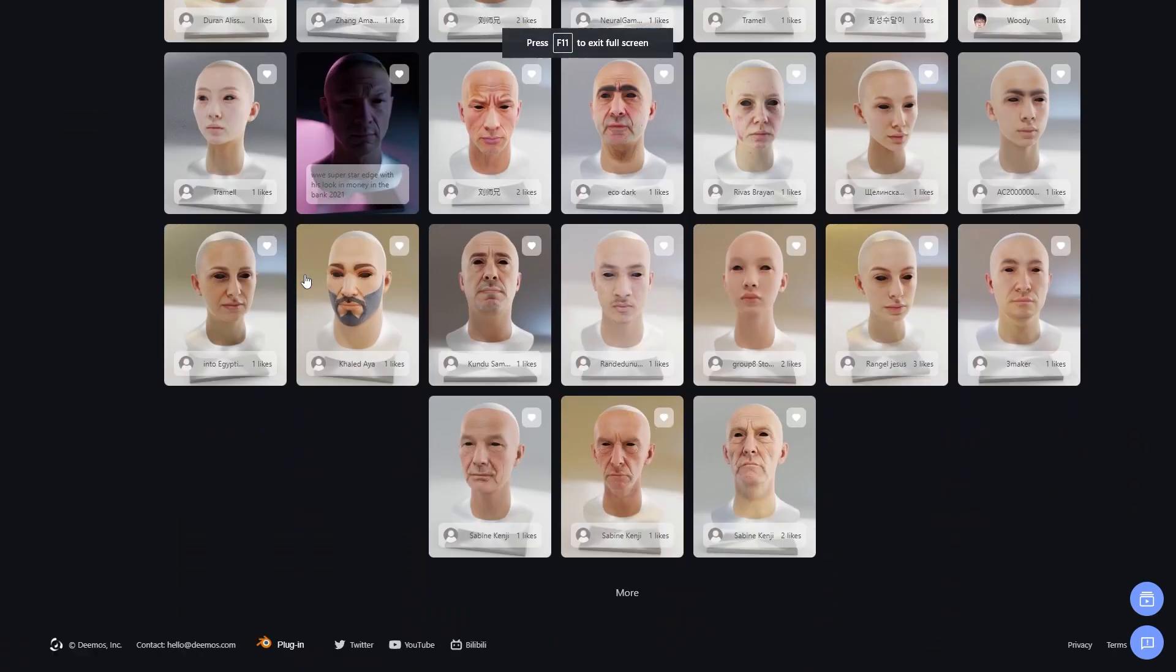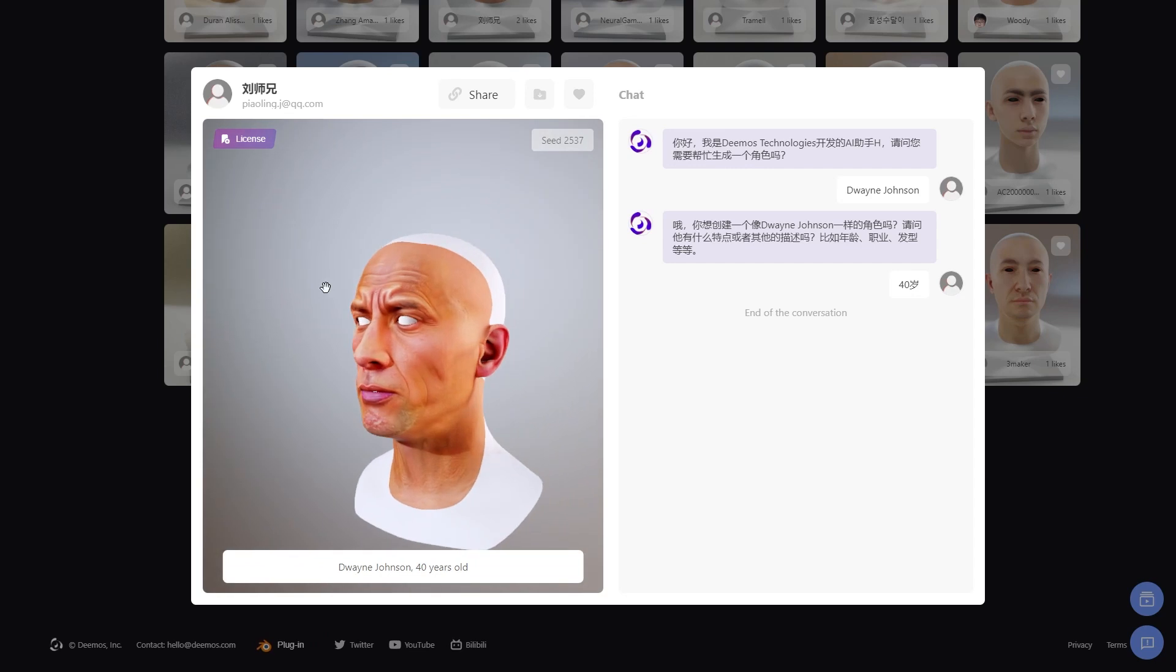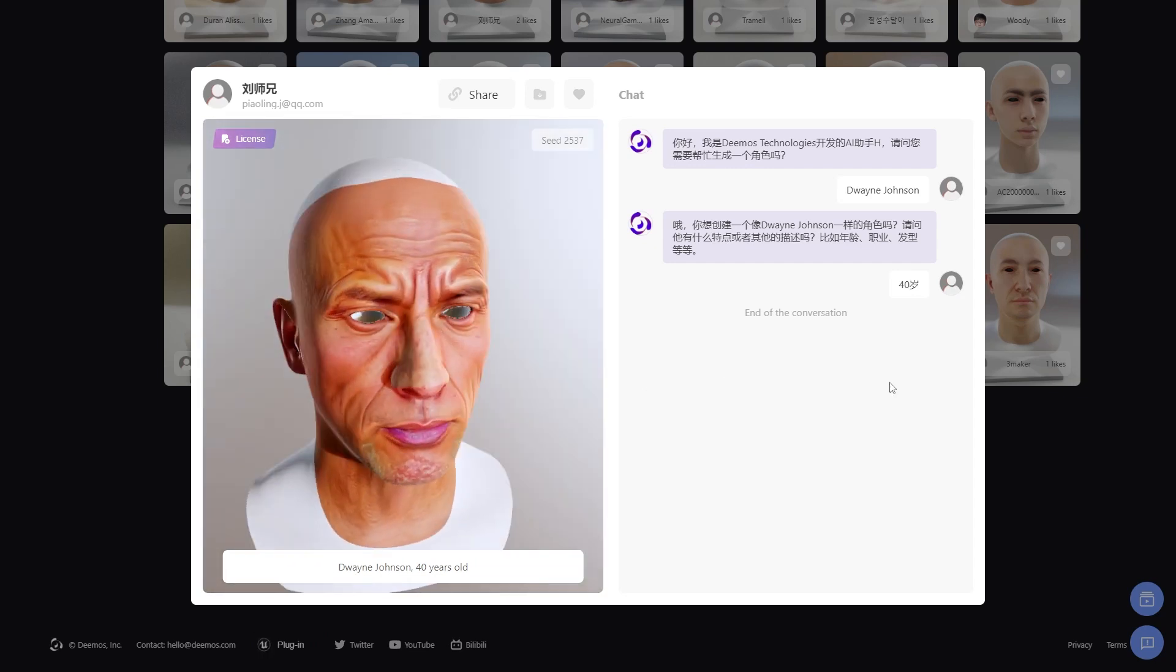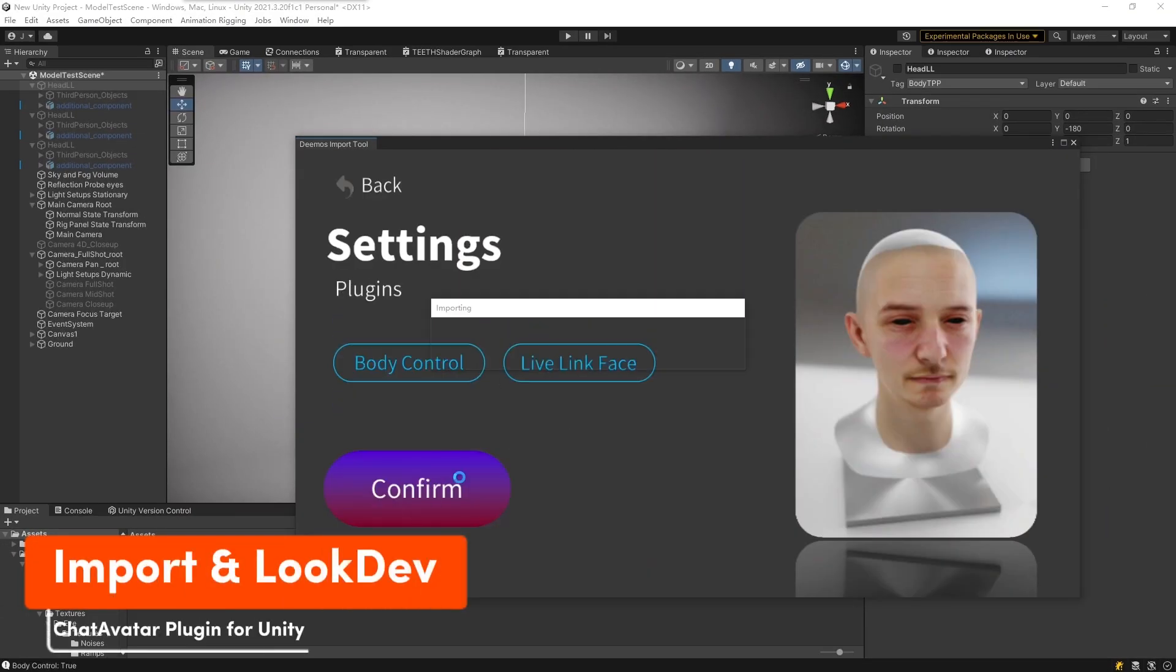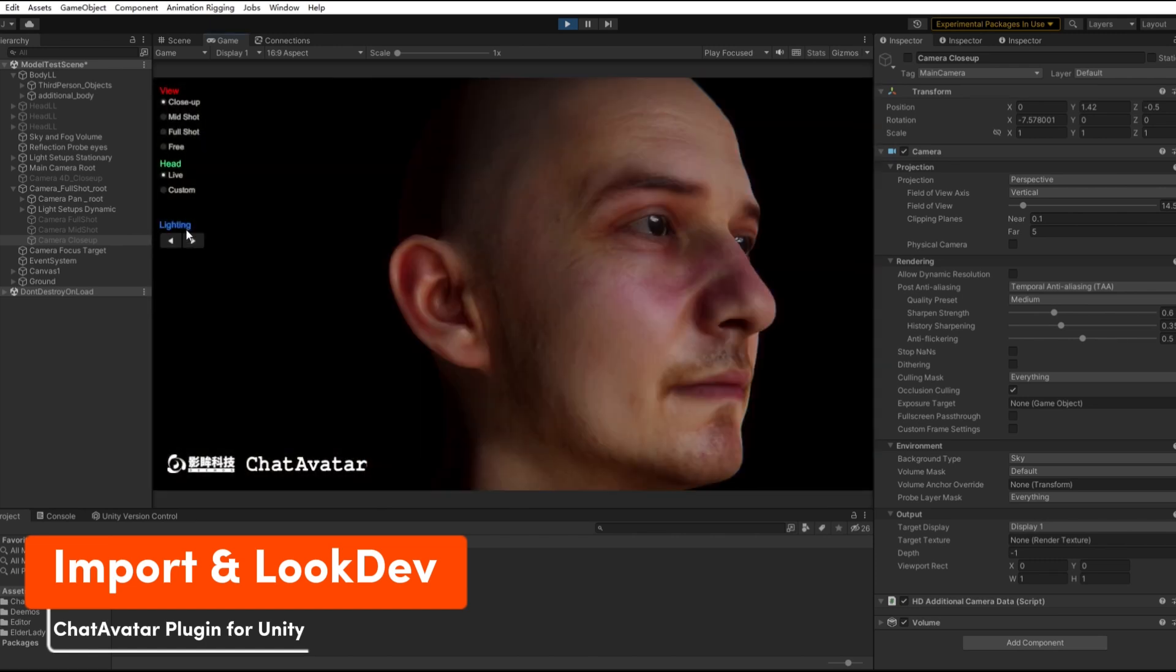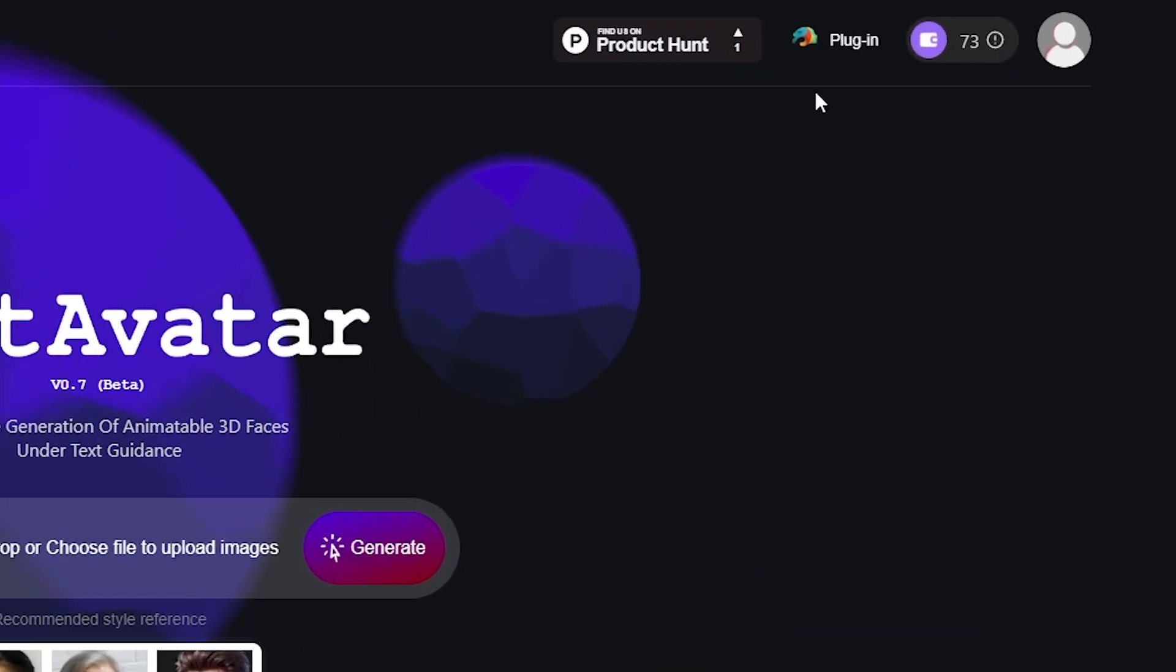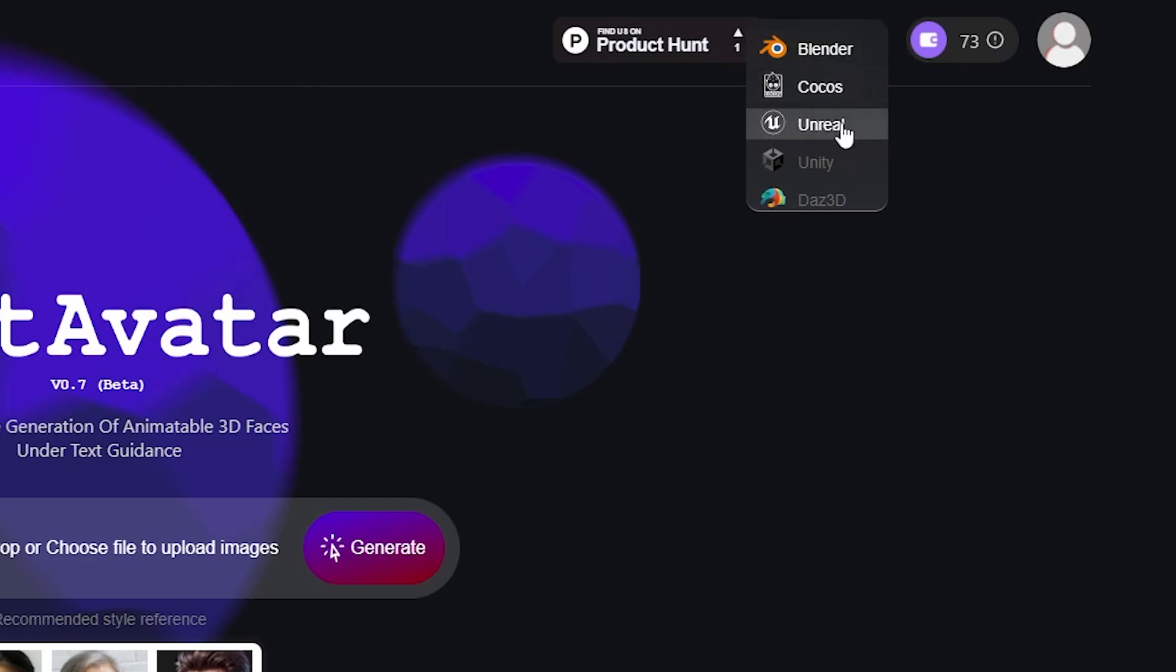The software's ability to nail faces is nothing short of impressive and jaw-dropping. And the website offers plugins for all the major 3D software out there, like Maya, Max, Unreal, Unity, Daz 3D, Blender, and more.